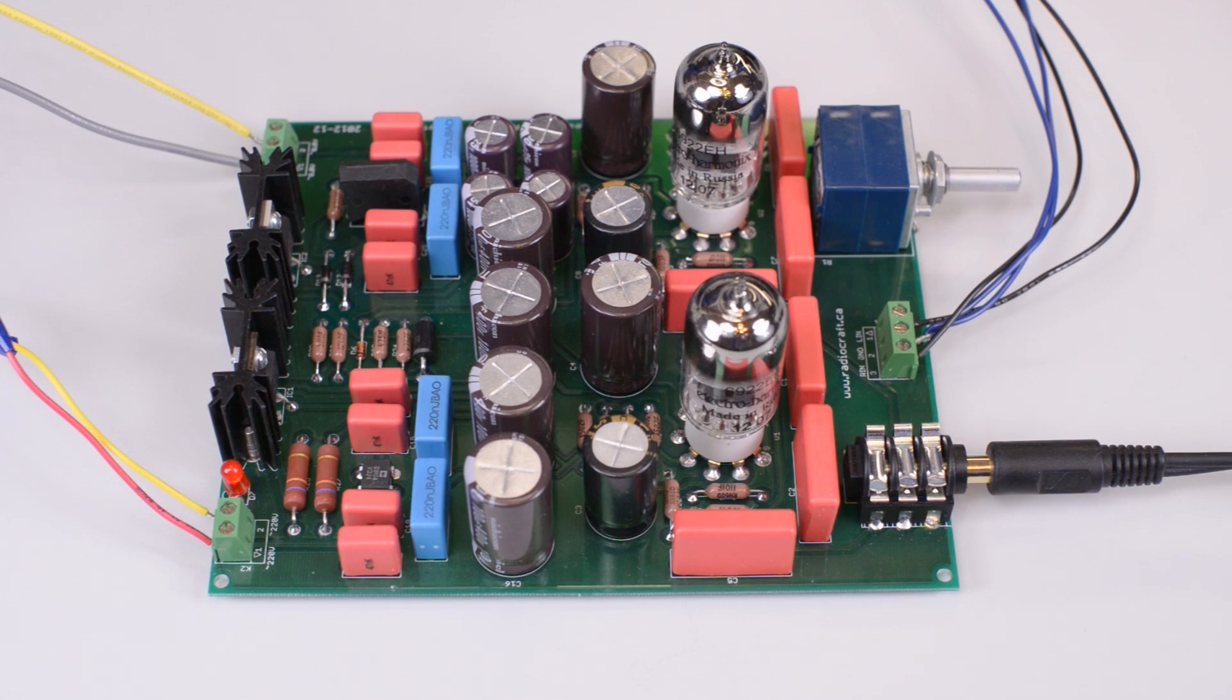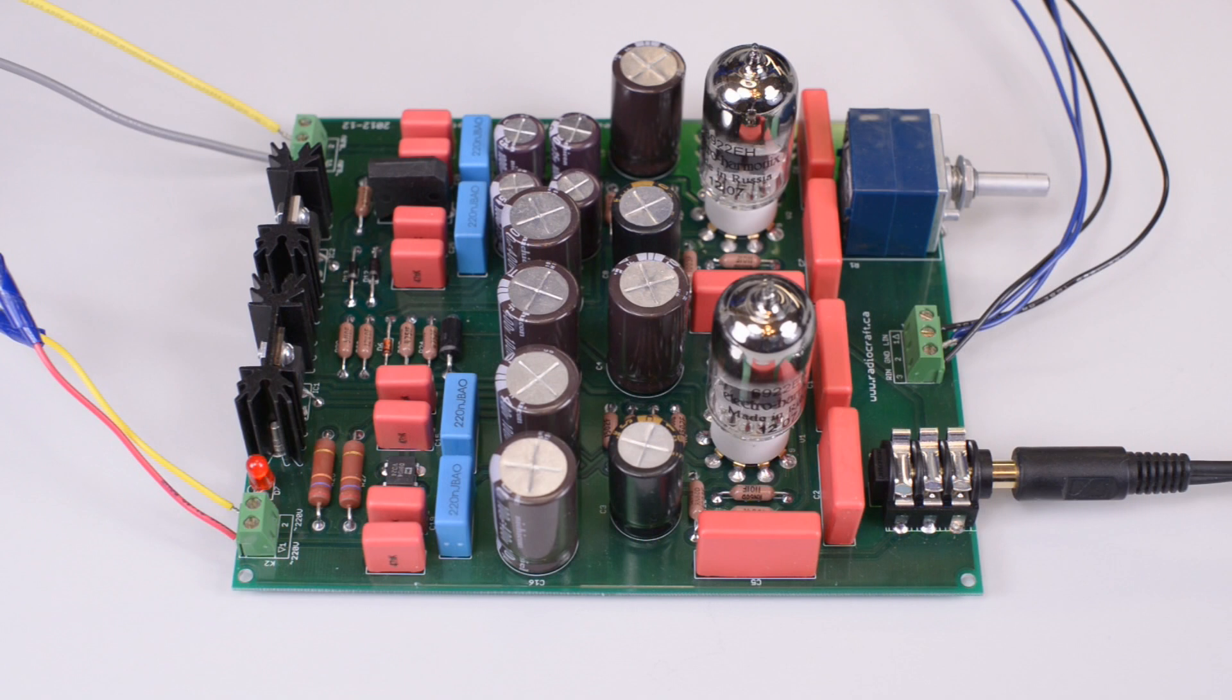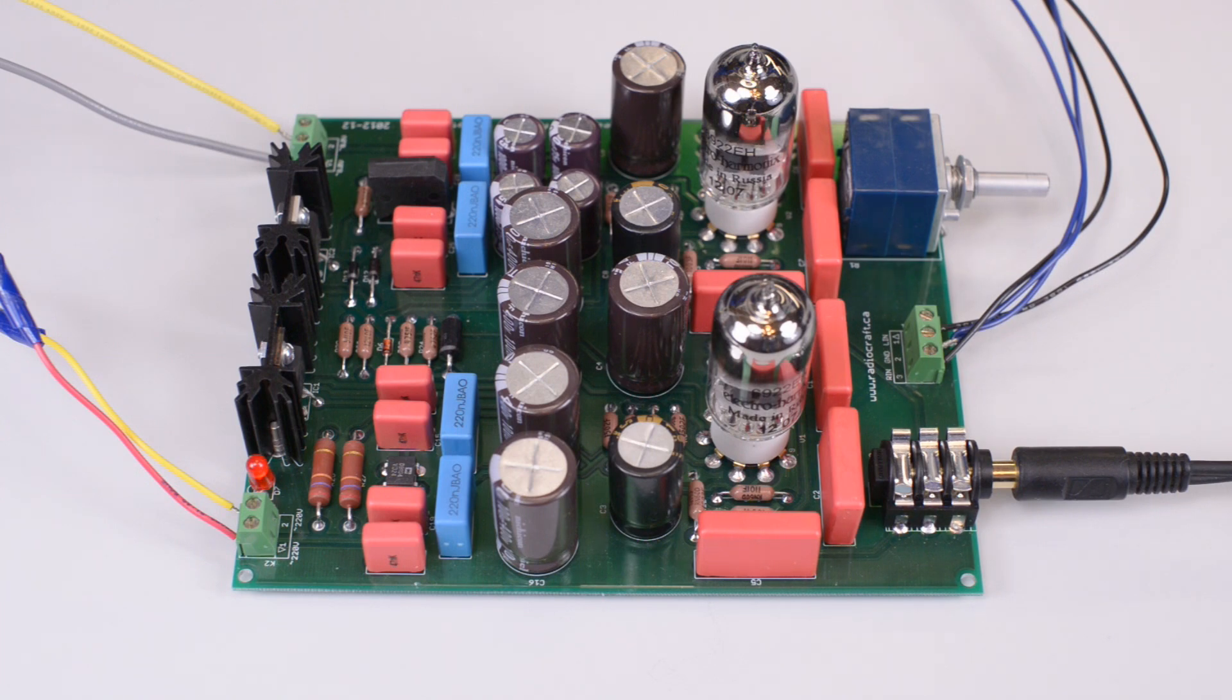And in all cases, the amplifier provided enough power to run those headphones. In other words, this headphone amplifier runs a wide range of headphones from 30 to 600 Ohm of impedance.